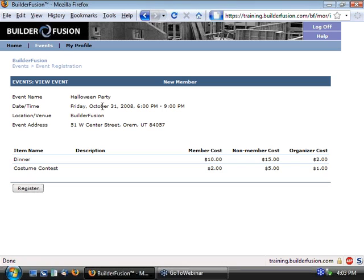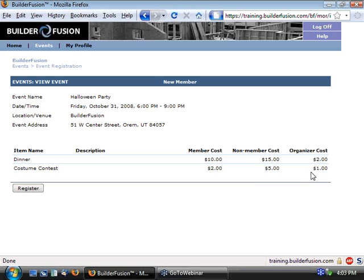Once it comes up, we see, okay, it's happening on the 31st. That's good. Here's our two line items, a dinner and a costume contest. And as we look over to the right, we're going to see the different price options involved. So the member cost, the non-member cost, and then also our organizer cost. Now if you'll recall, we marked that box that said display this price option to registrants. And so that's the only reason we can see that organizer cost. If we had left that check box unmarked, we would have only seen member and non-member here. Those two system defined ones.